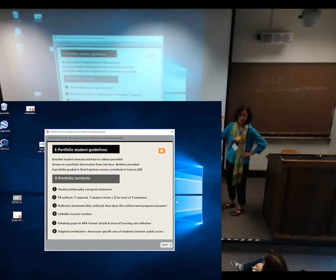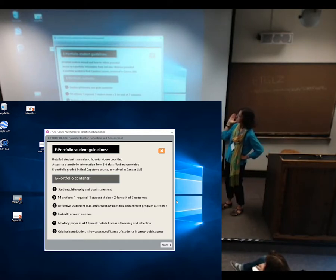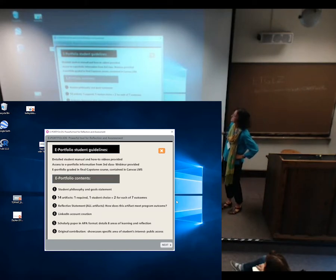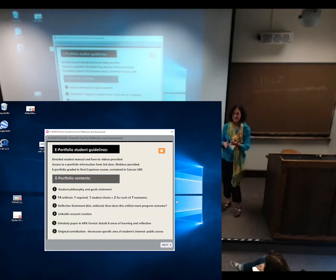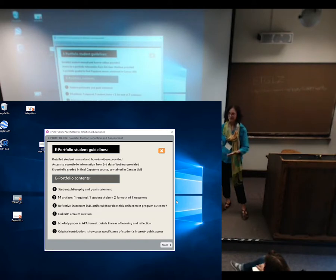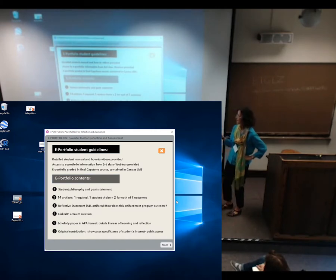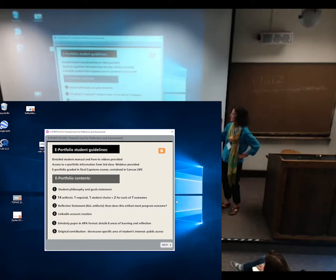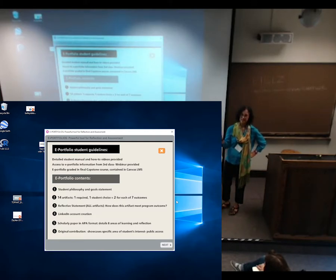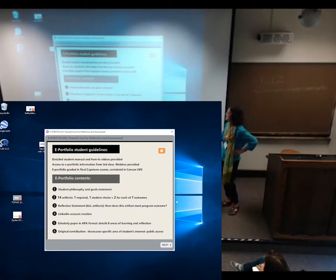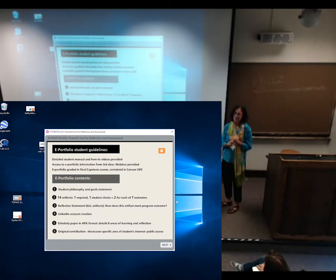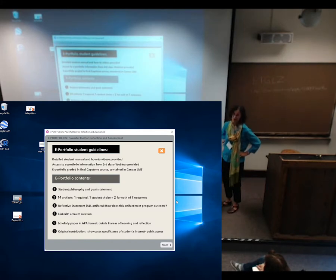The ePortfolio is graded at the very end in the final course using rubrics. The ePortfolio contents must include a student philosophy and goal statement — they can do that any way they want: video, paper, wiki, blog, anything. They have 14 artifacts, two for each of the seven program outcomes — one is required by the school, the other they choose. They also have to create a LinkedIn account, submit a scholarly APA paper, and complete an original contribution that showcases one area of expertise and must be shared publicly — presenting at a conference, creating a website, and so on.